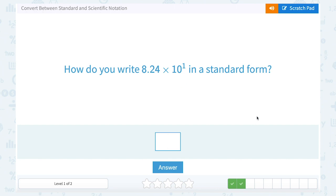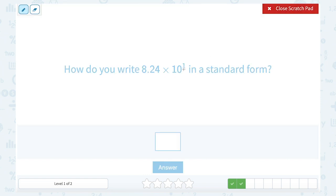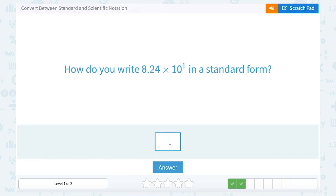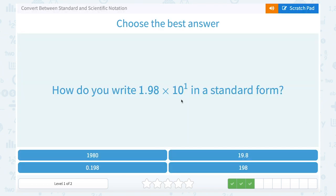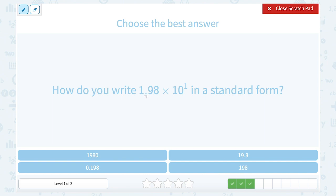How do you write 8.24 times 10 to the first in standard form? My exponent is 1, that's telling me to move my decimal point one place. So if I move it one place, it's going to land between the 2 and the 4, and that's going to be 82.4. How do you write 1.98 times 10 to the first in standard form? Since our exponent is 1, I'm going to move my decimal point one place — it's going to land between the 9 and the 8, giving me 19.8.